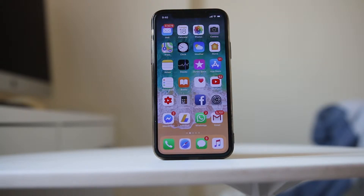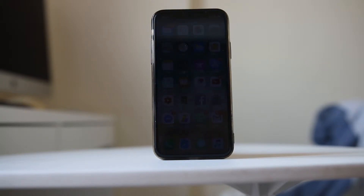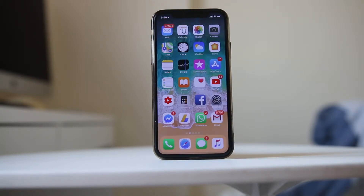If you can't normally delete an app that is stuck in waiting mode or downloading mode for a long time, then let us see how to delete it.